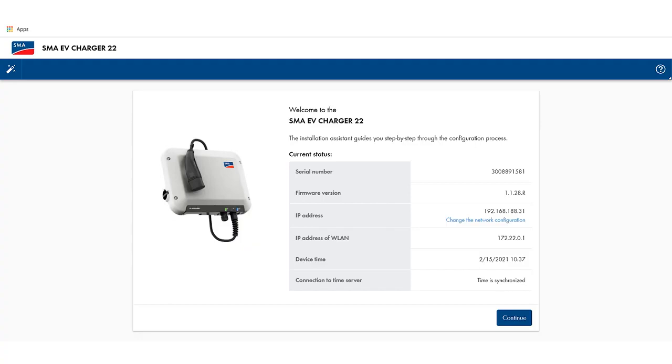For more details, please take a look into the manual. Once you are connected, you can see this home screen.